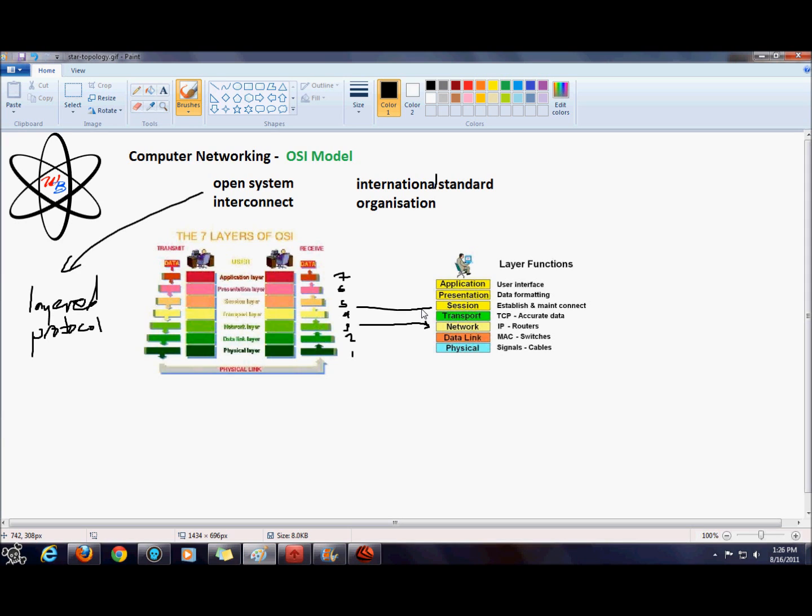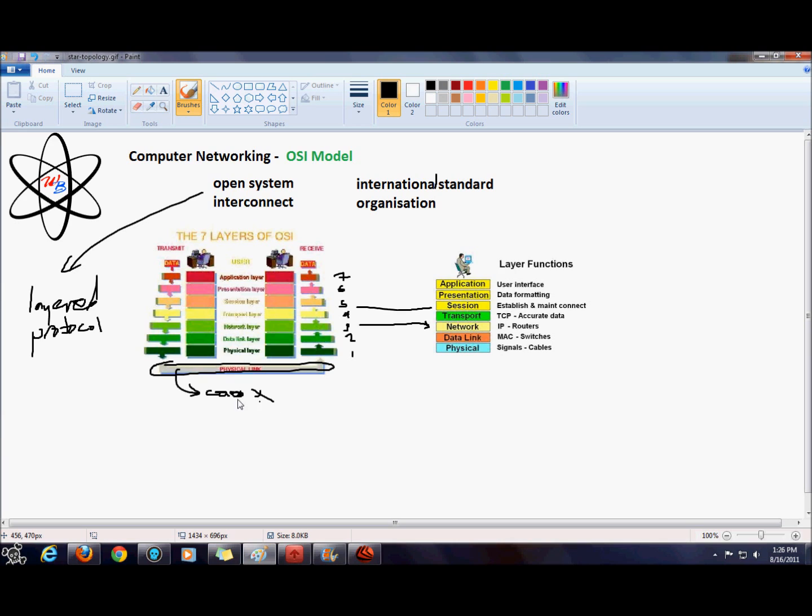The physical layer is responsible for coding your electrical signals, putting your data into zeros and ones, binary format, so that it can actually be transmitted on the physical layer, the physical communication medium. Now this could be coaxial cable, coax, or Ethernet. It wouldn't be fiber because fiber uses light pulses.